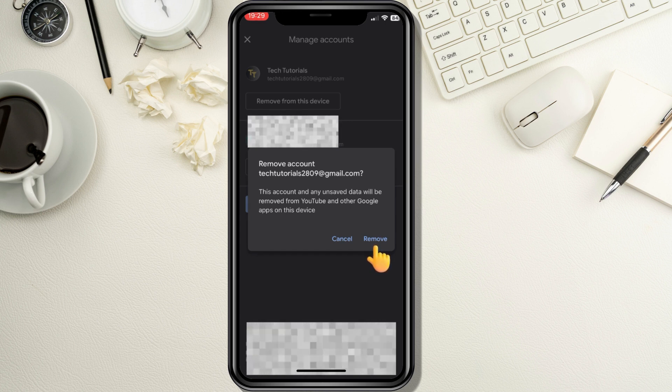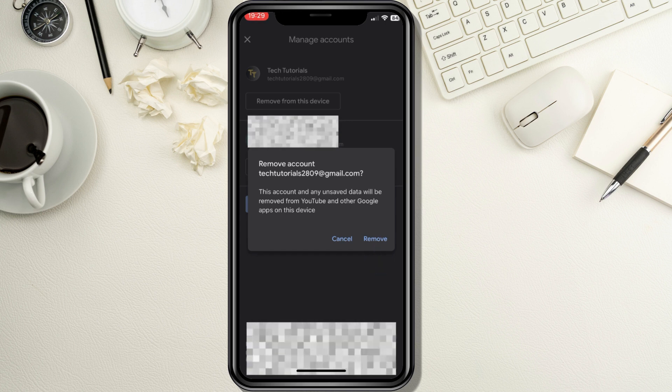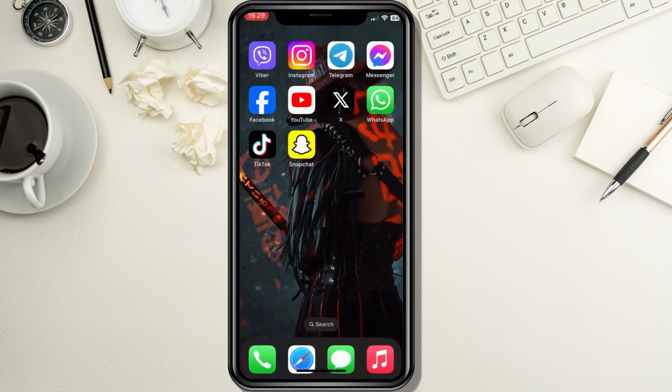And that's it. You are now successfully logged out of your YouTube account. You can either sign in with another account or continue using YouTube without being signed in. Logging out of your YouTube account on a mobile device is quick and easy. Remember, you can log back in any time by tapping the Sign In option on the main screen.